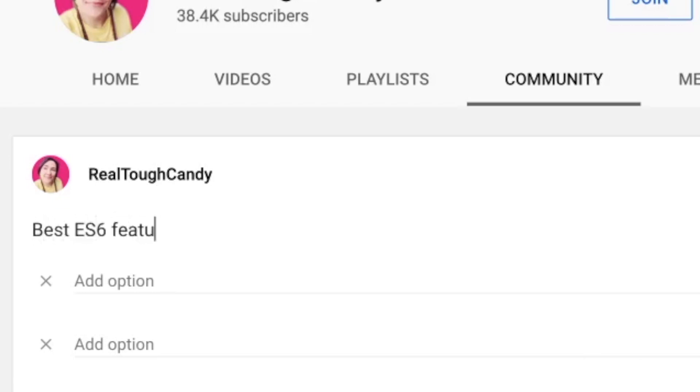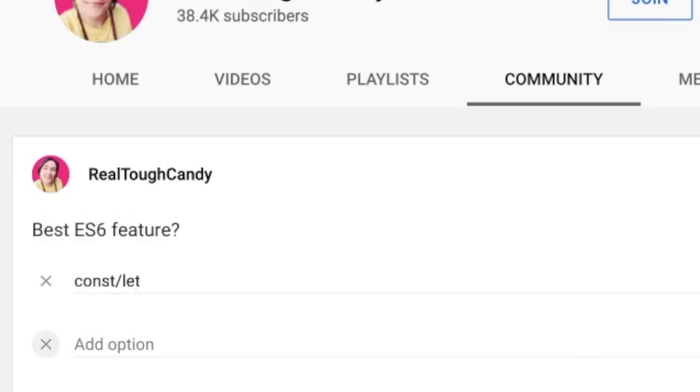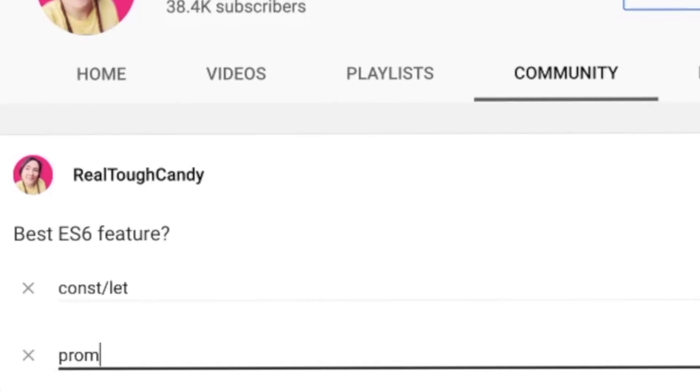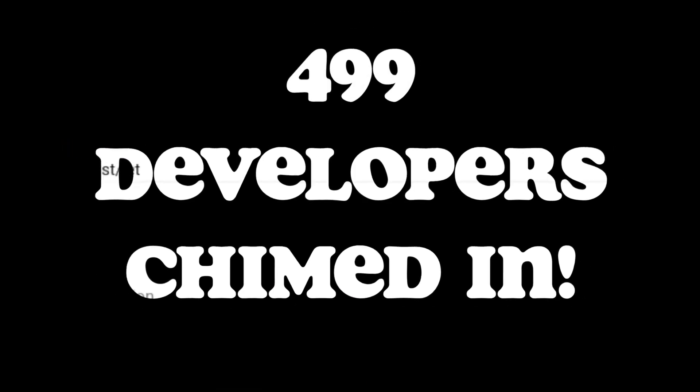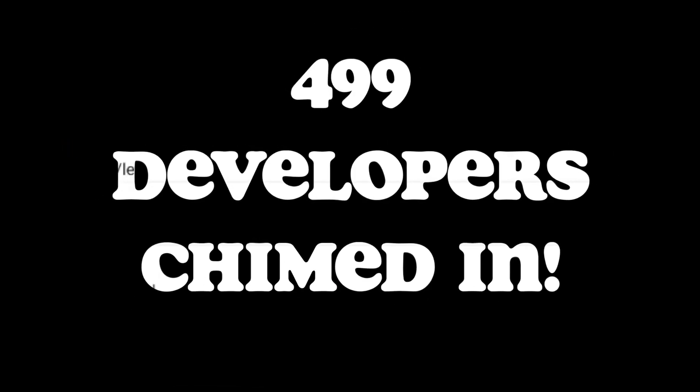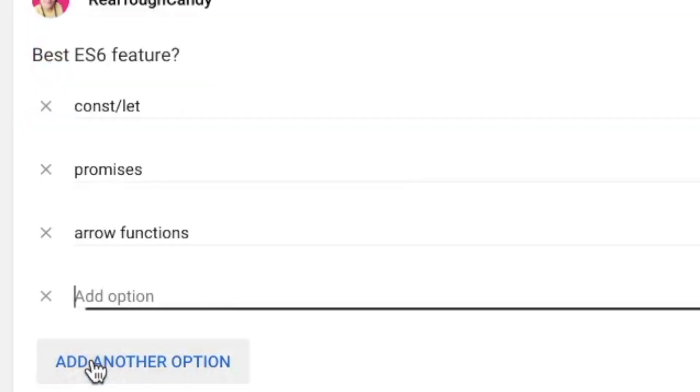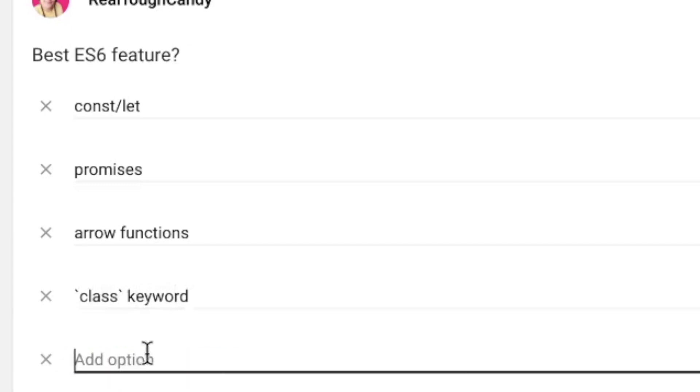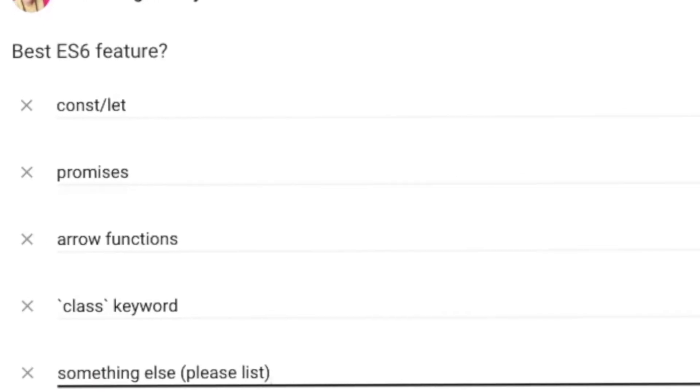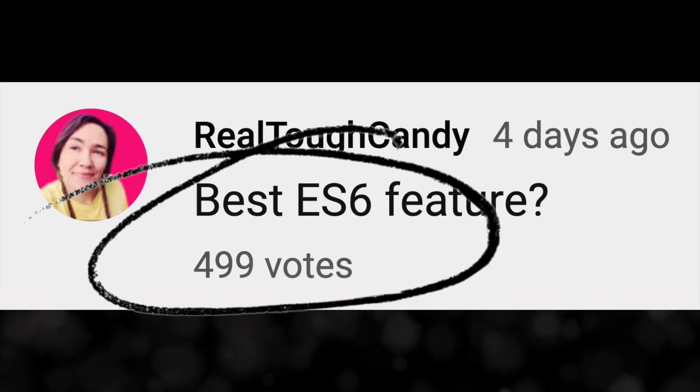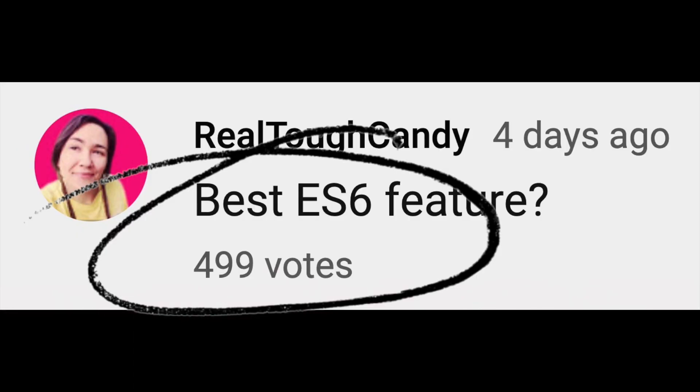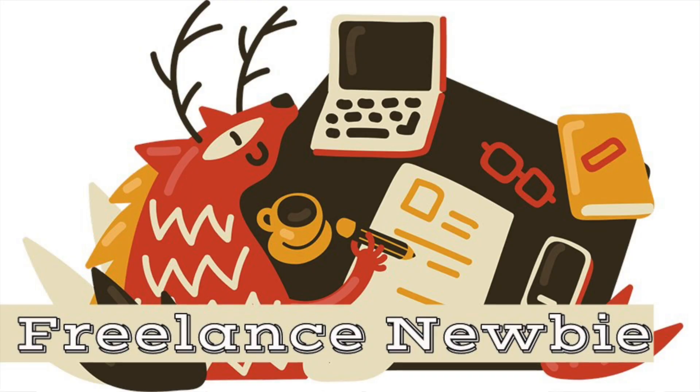What's the best ES6 feature? Well, recently 499 developers shared their opinion on what makes ES6 awesome. But what the heck is ES6 and why are people blowing up my community page on YouTube? We're taking a look at the results today and the video starts right now.